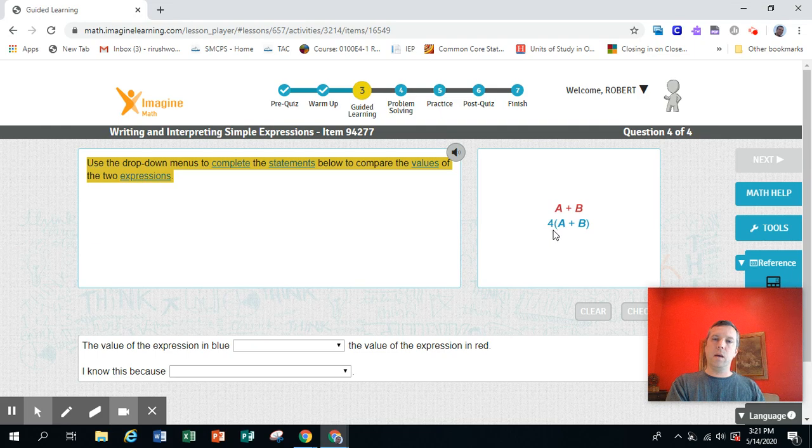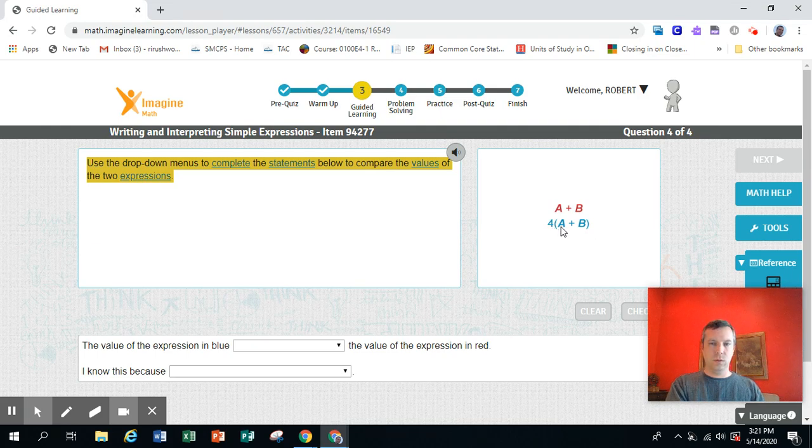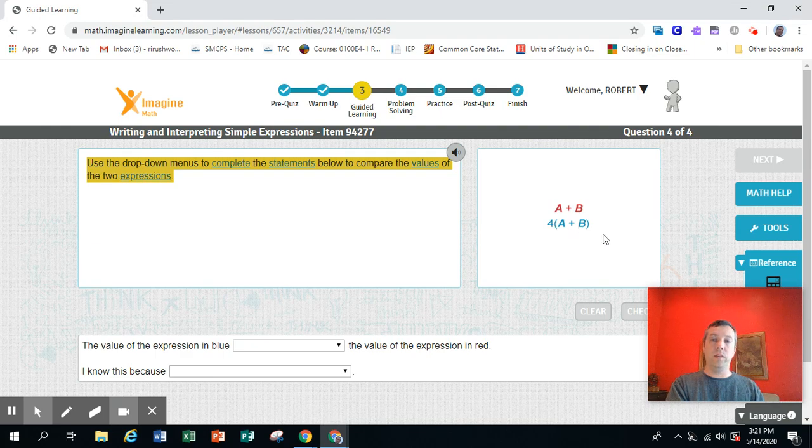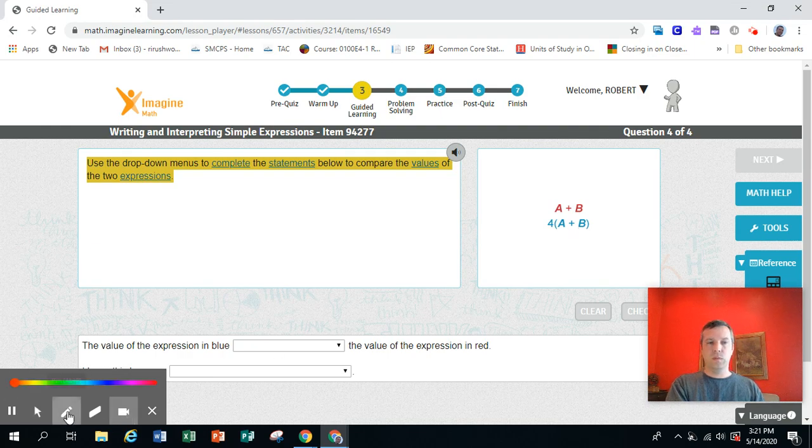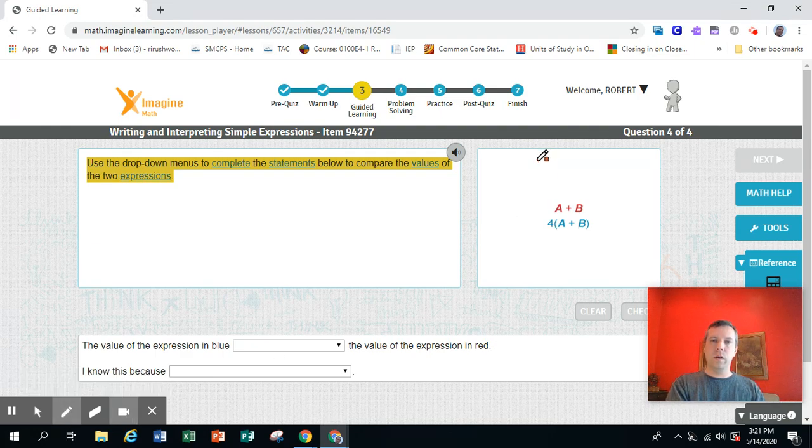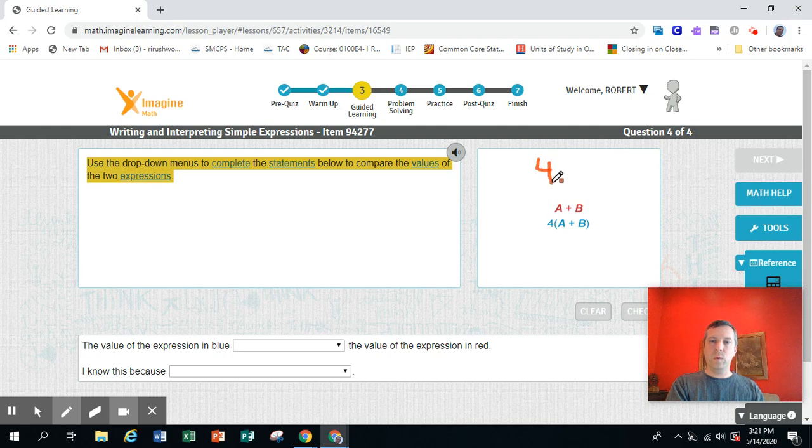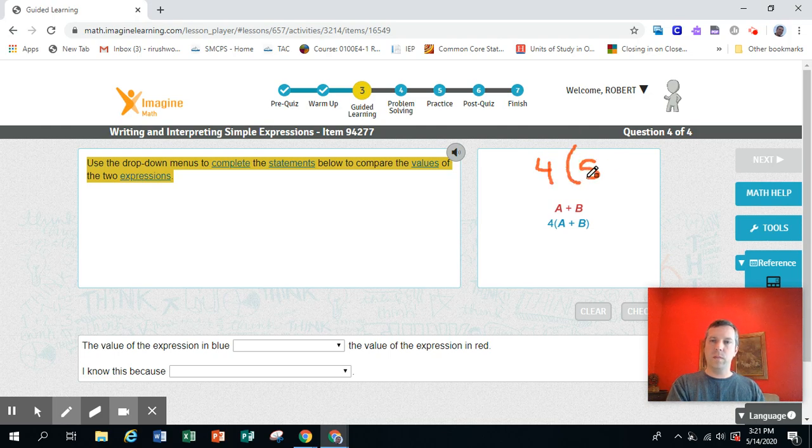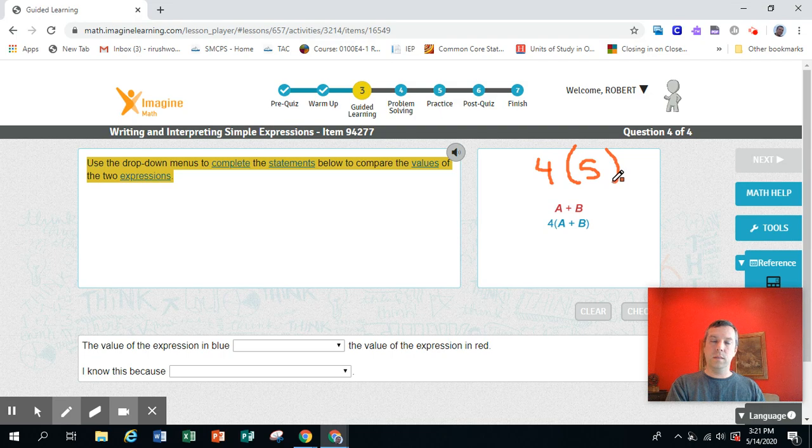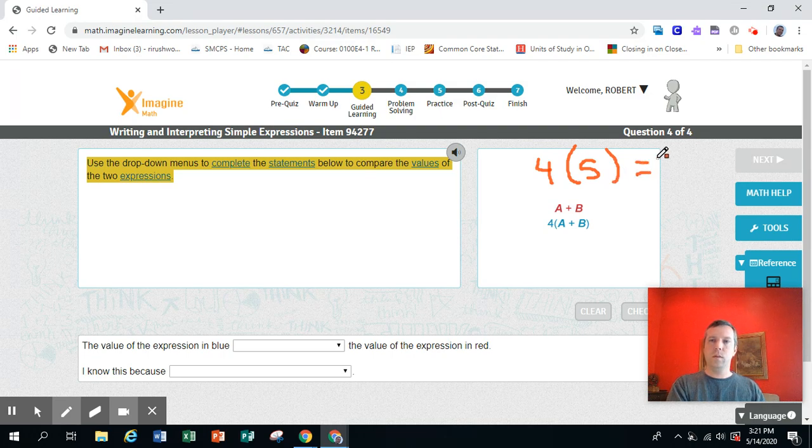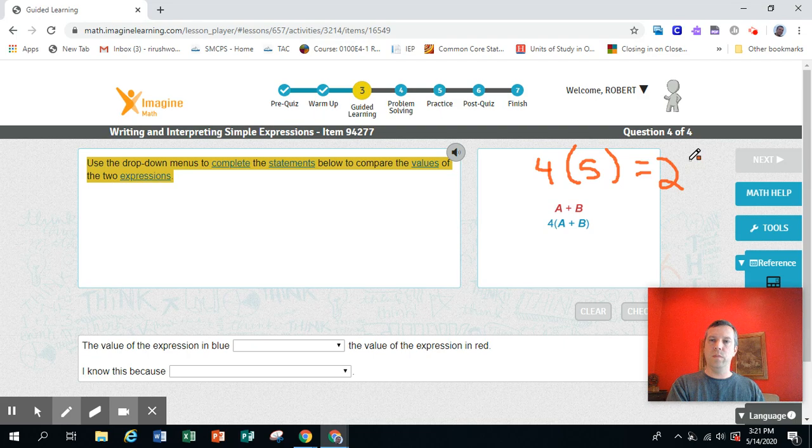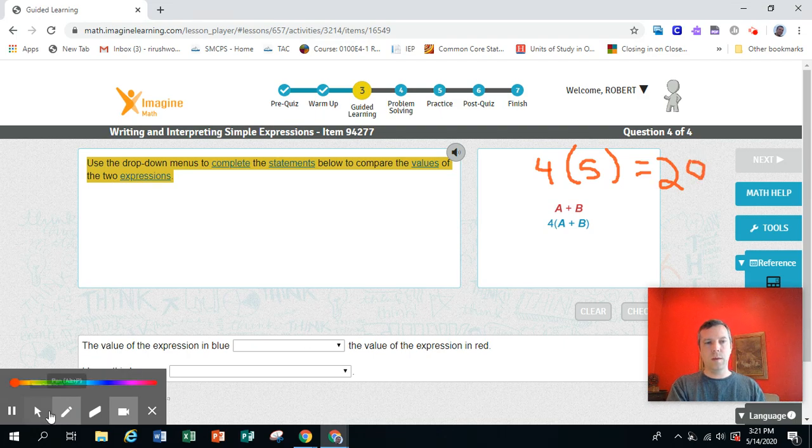And that is that when you see a number written right next to something in parentheses in math, it means multiply. For example, if you saw 4 parentheses 5, that means 4 times 5, which would be 20. All right, that's very important here. This won't make any sense without that.